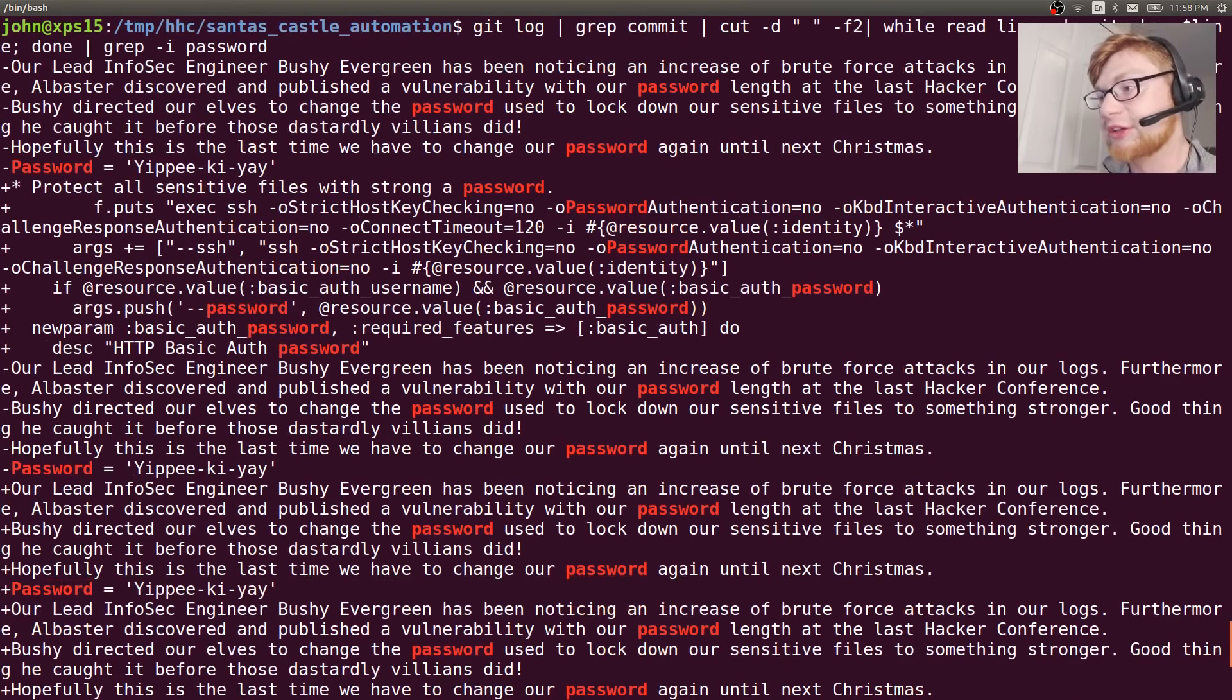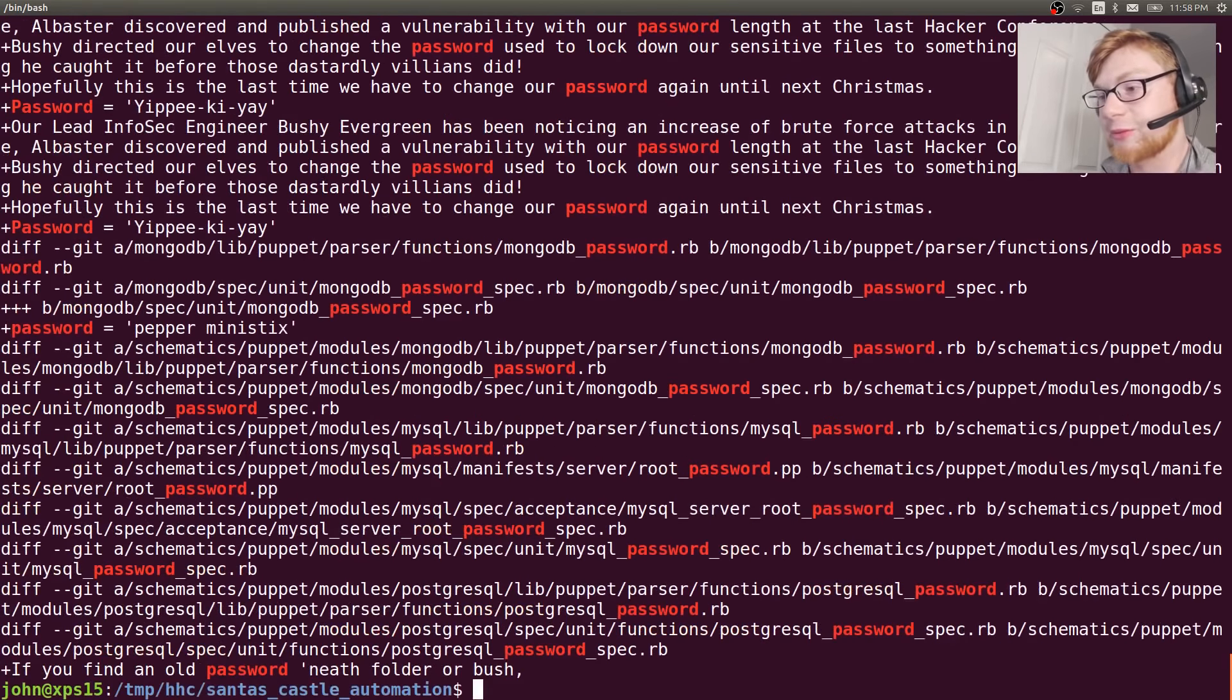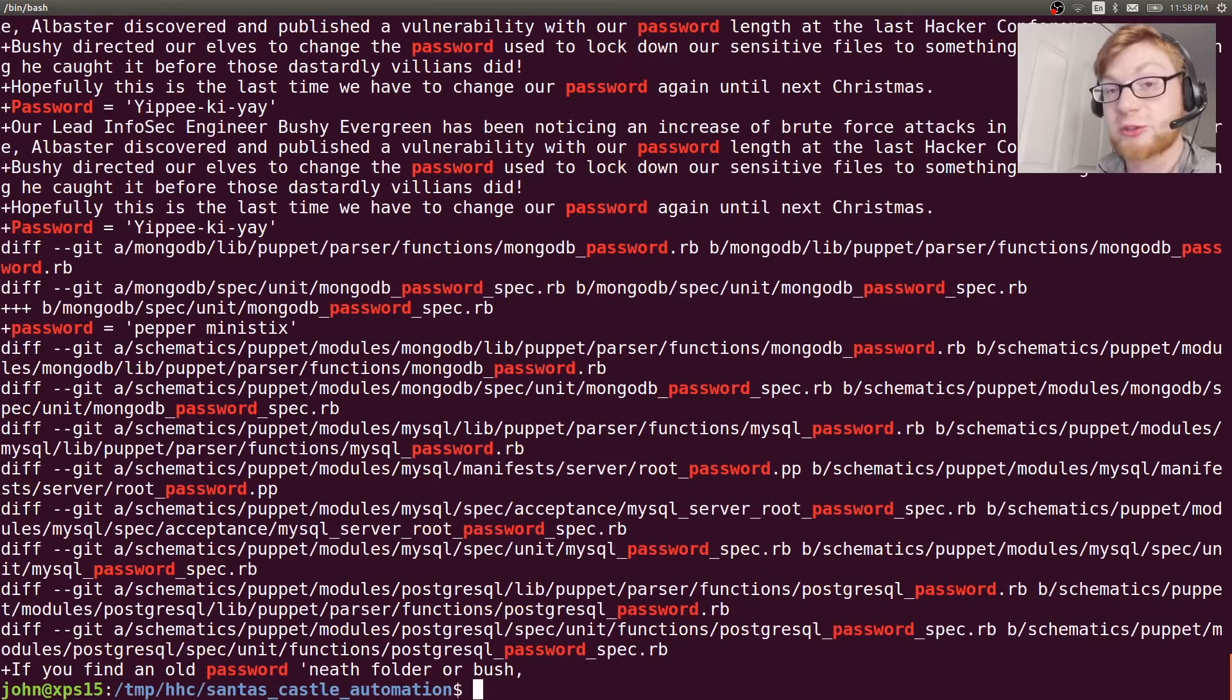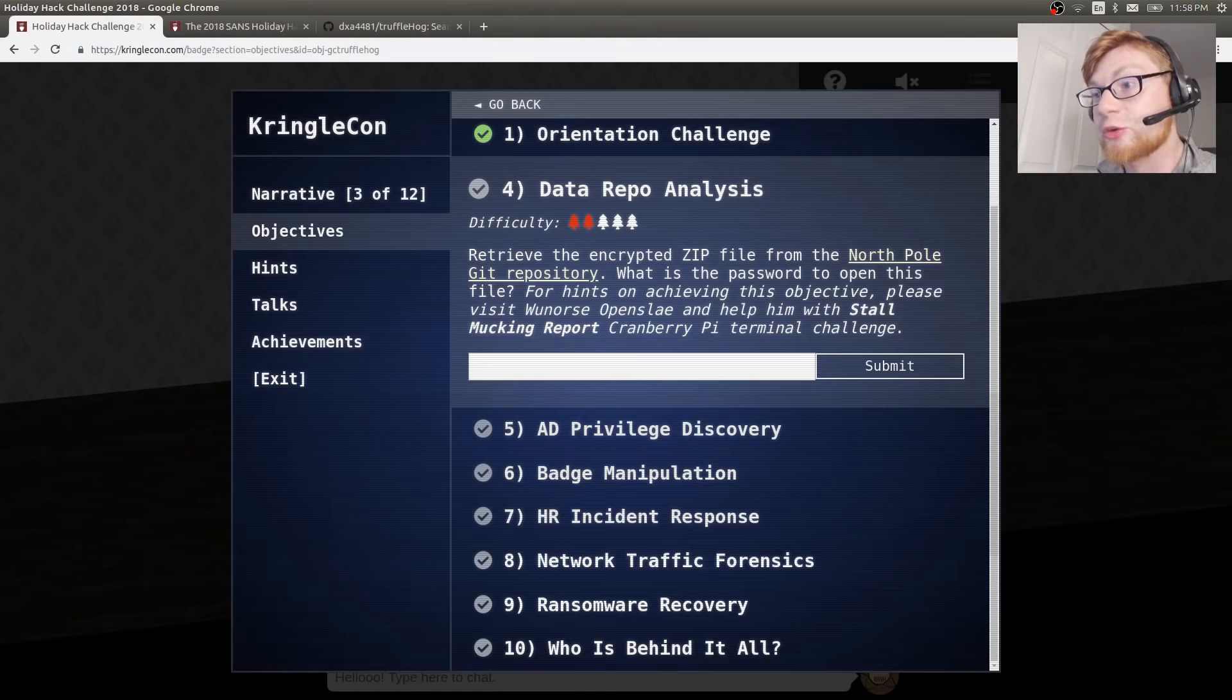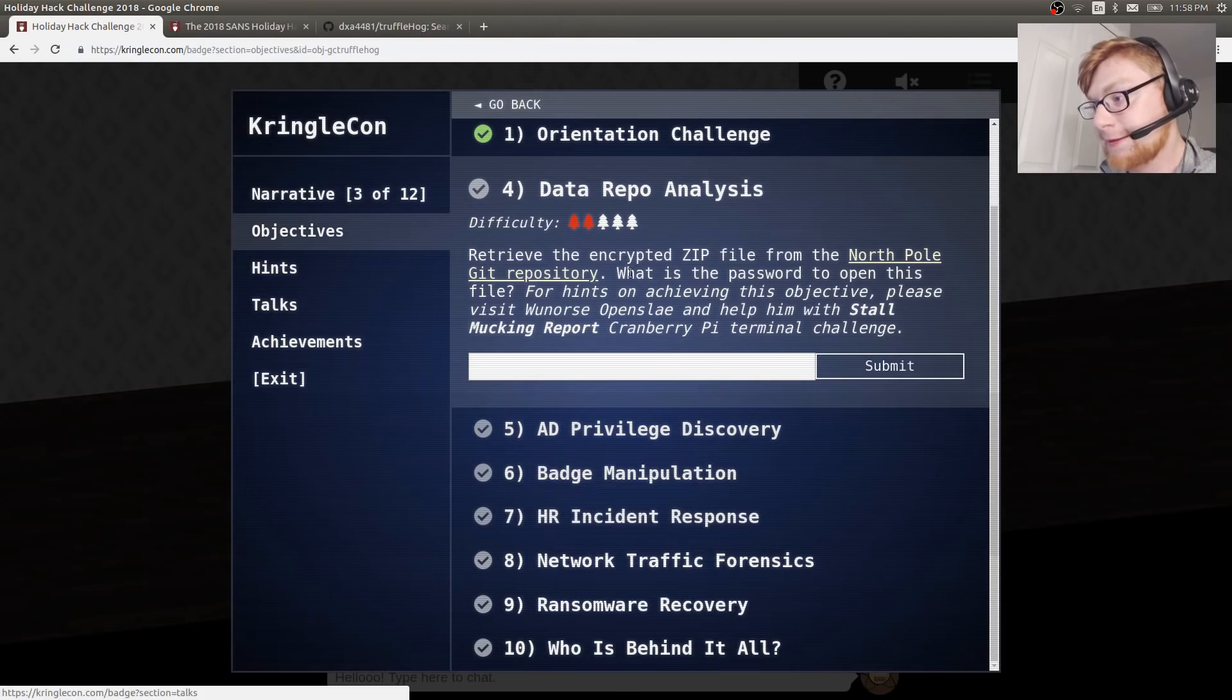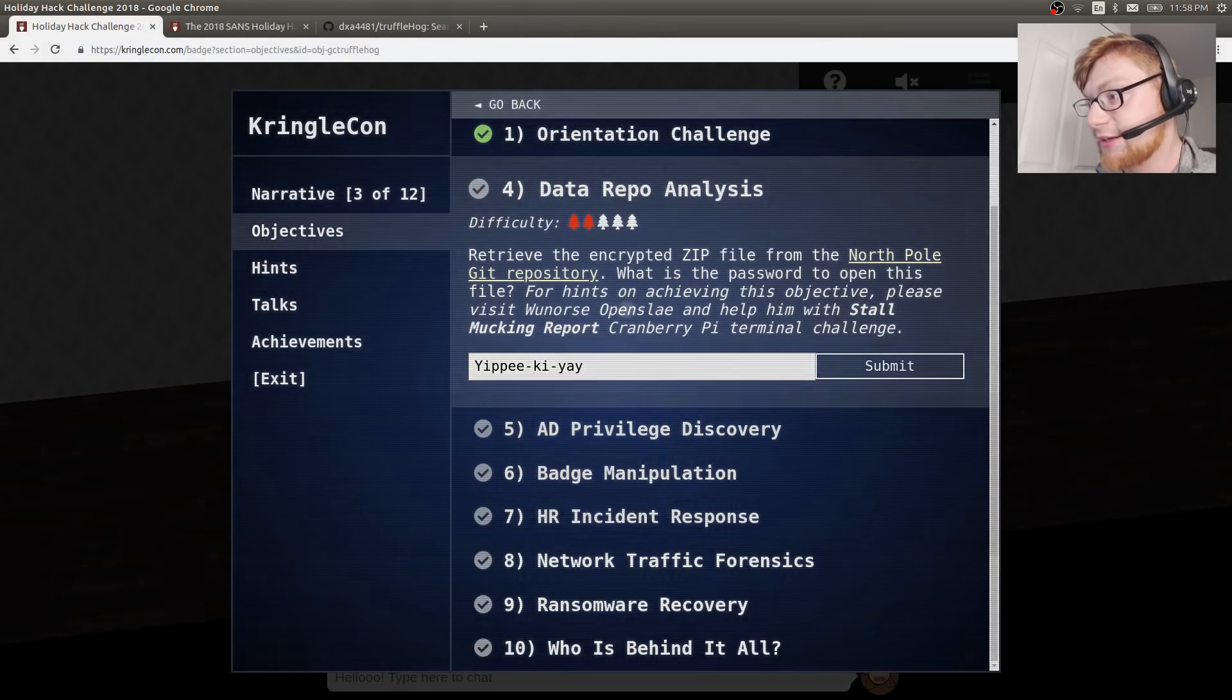Interesting techniques and tactics. Obviously, there's more than one way to skin a cat in Linux. TruffleHog is really cool, though. I'd never seen that tool before. So, let's go ahead and submit that.